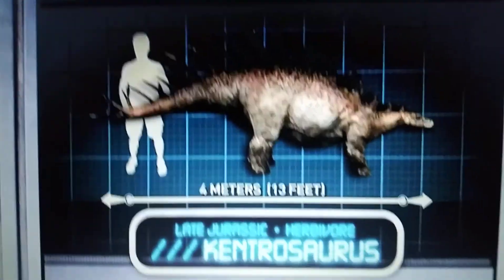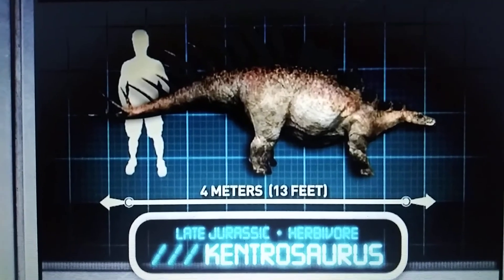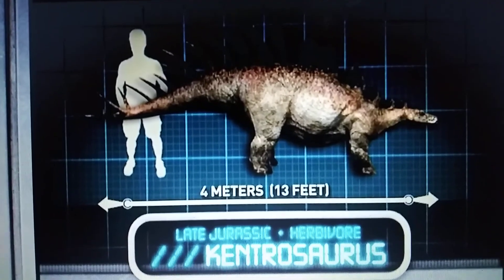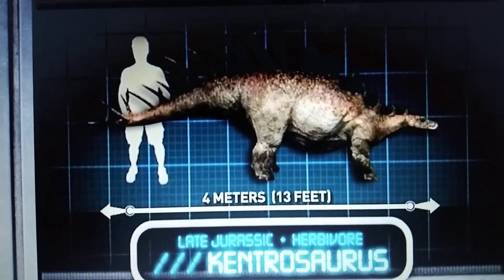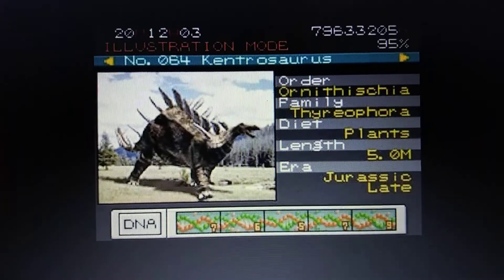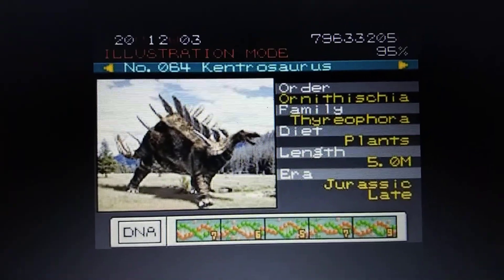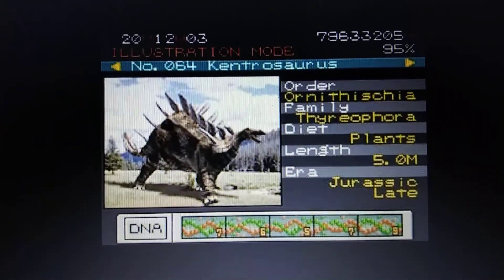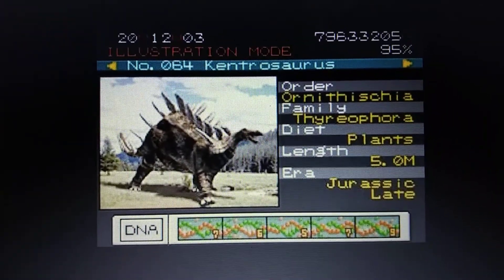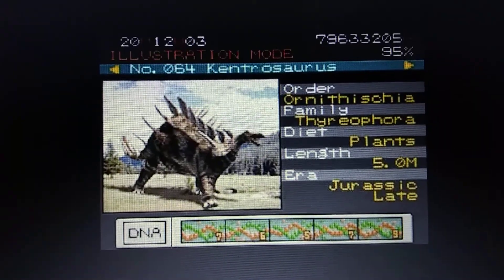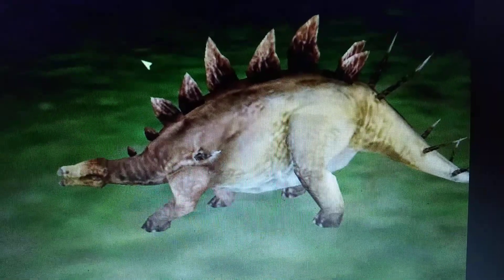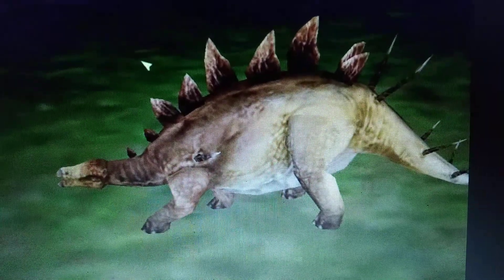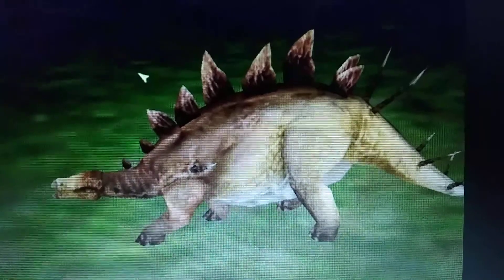Jurassic Park Explorer, Kentrosaurus. Jurassic Park 3 Park Builder, Kentrosaurus. Jurassic Park Operation Genesis, Kentrosaurus.